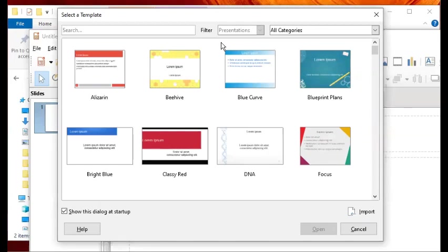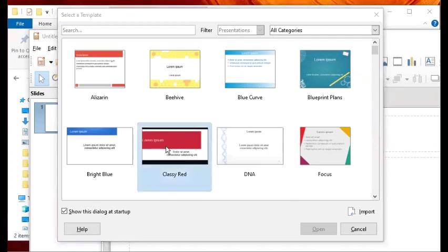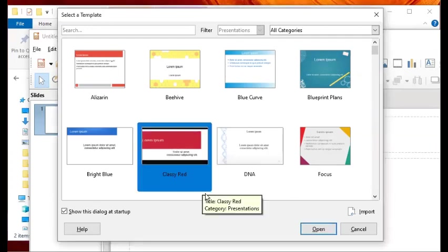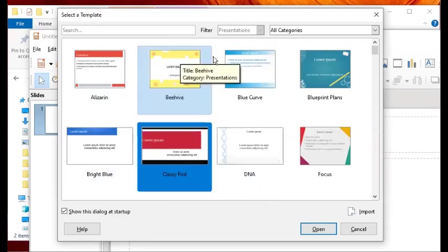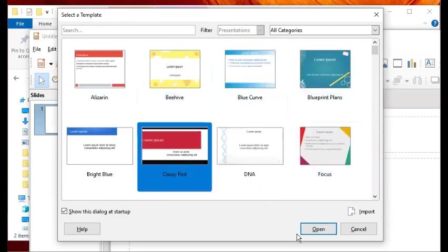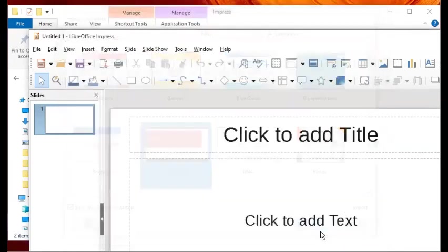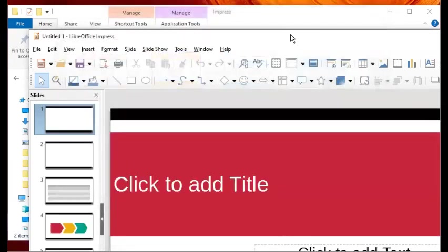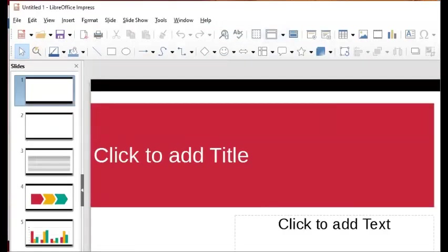When you launch LibreOffice Impress, you will be prompted by a selection of templates. I can choose one of them. If you don't want to see this template dialog the next time you launch, you can just check or tick on this checkbox. After you do that you can click on Open and then it will open the new presentation.